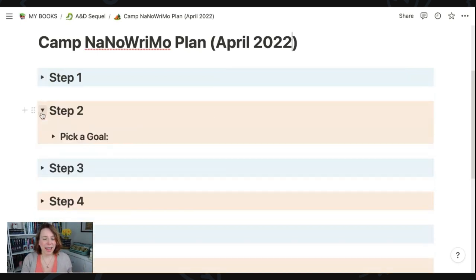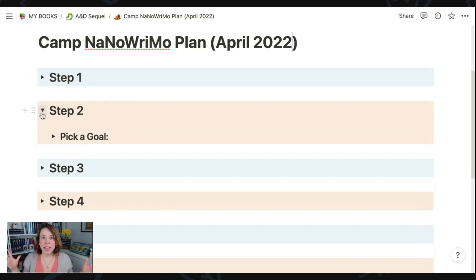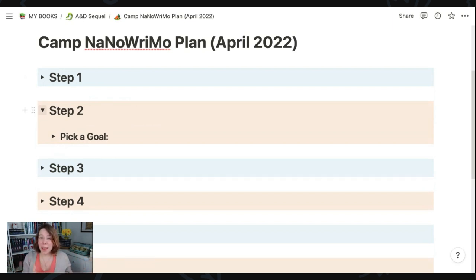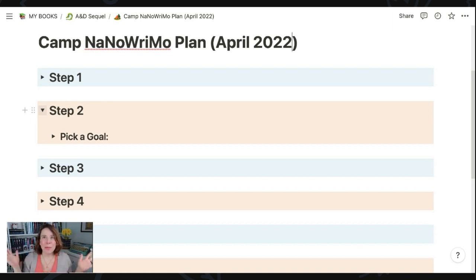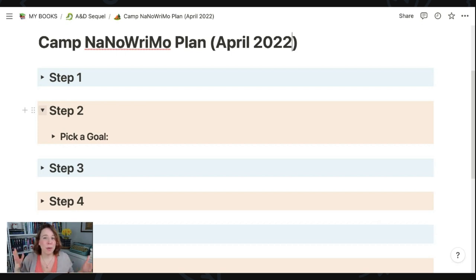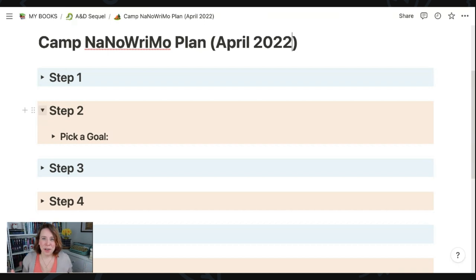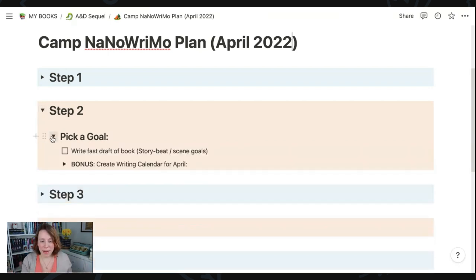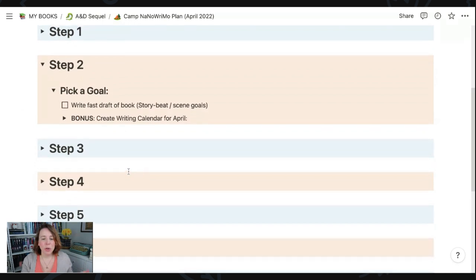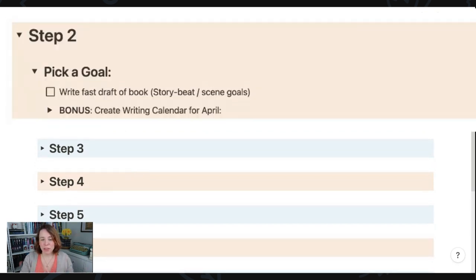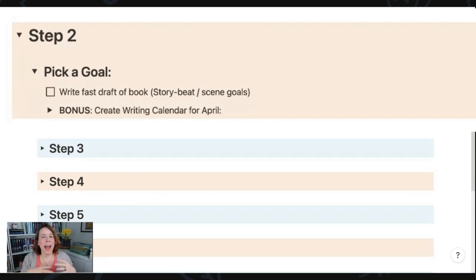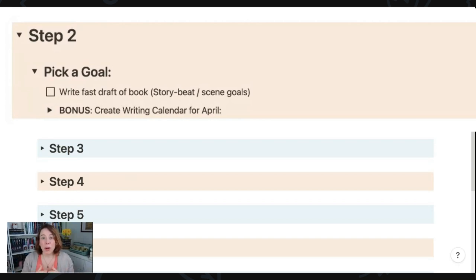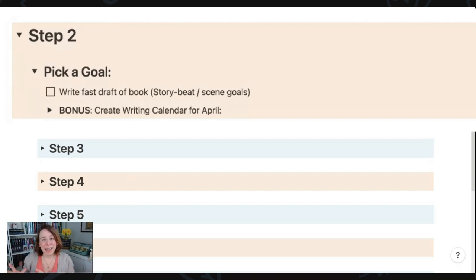The second step that Kate says to do is to pick your Camp NaNo goal. The beautiful thing about Camp NaNoWriMo versus NaNoWriMo is that you can pick whatever goal you want. It can be writing, it can be editing, it can be plotting, it can be whatever. Whereas with NaNoWriMo that happens in November, typically everyone is supposed to be writing 50,000 words in a month. I would love to know what your specific Camp NaNoWriMo goal, but if you want to know mine, I am planning to write the fast draft of this second book, but I'm not going to focus on word count goals because I don't really care how long or short this first fast draft is. I just want to get the story out.